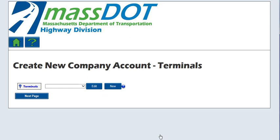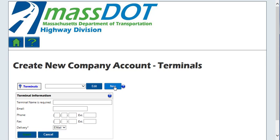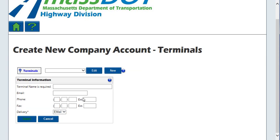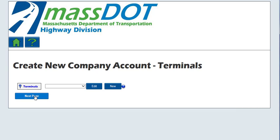The Create New Company Account Terminal screen will be displayed. Note that terminals are used if a company has multiple yard or terminal locations. This information is helpful when reporting on permit activity and being able to tell which terminal ordered which permits. Click New to add a terminal location and complete all fields for the terminal information. Click the Insert button to save new terminal information, or click Cancel to return to the Company Information screen without saving. Continue adding new terminal locations by clicking New each time until complete, then click the Next Page button when finished.